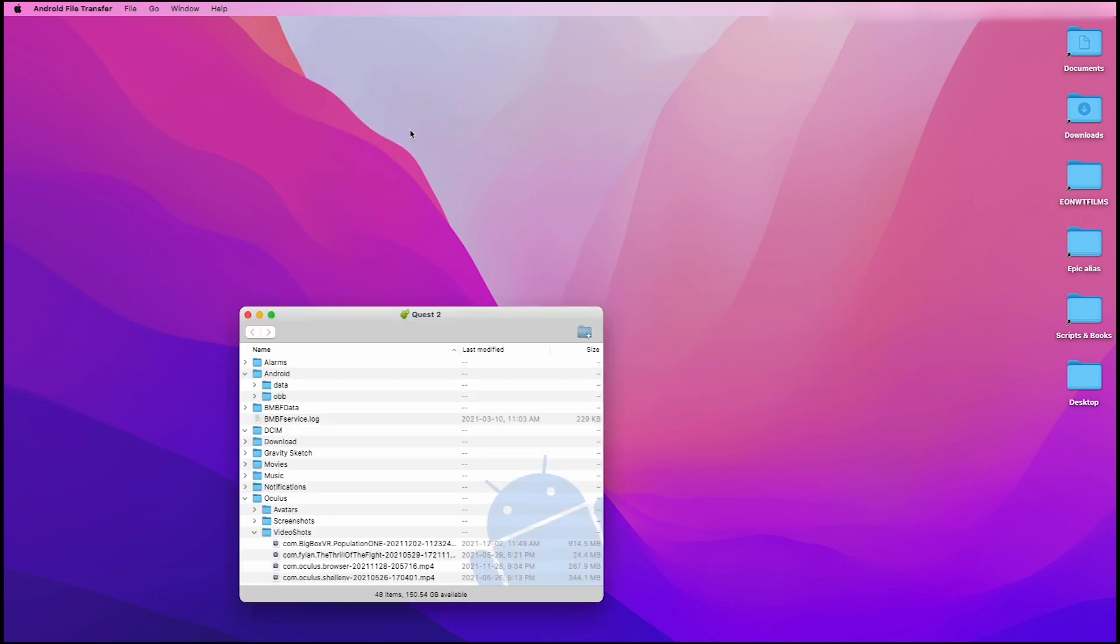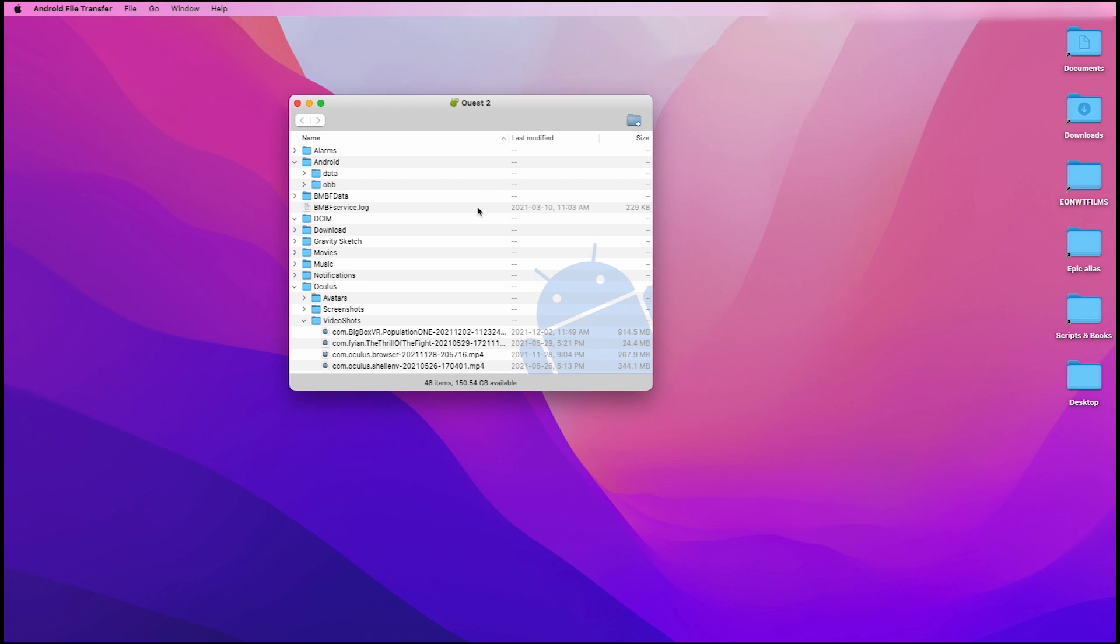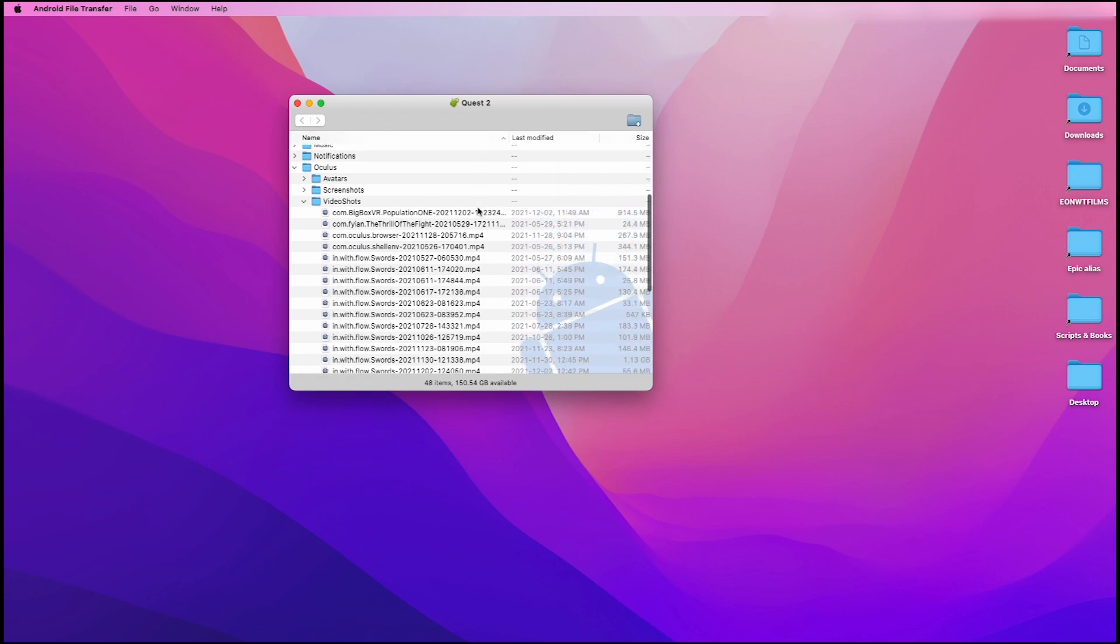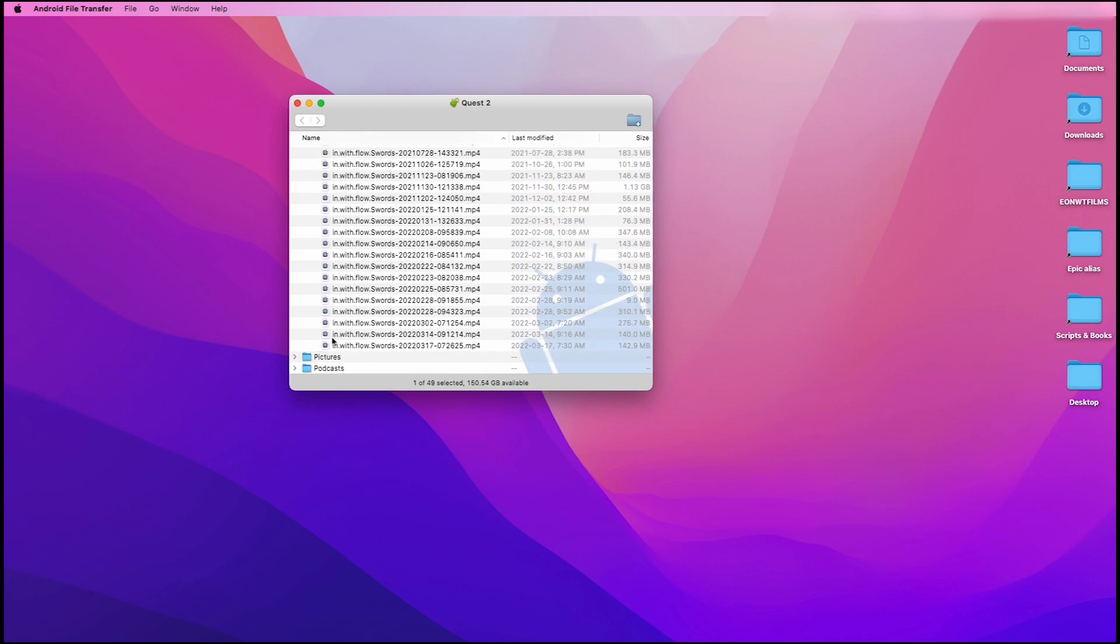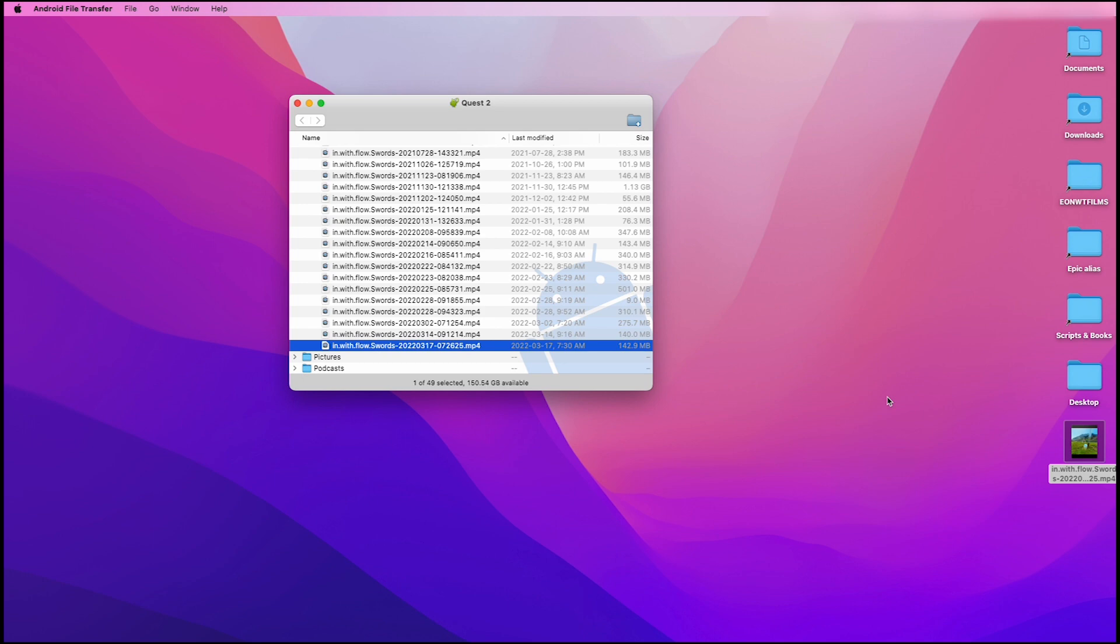Once that's happened, you're going to see that you now have access. It comes right up. And the only way to play any video files, for example, that are on your Oculus Quest 2 is to transfer them onto your desktop. So you'll need to left-click, hold, and drag, and then release onto your desktop, or whatever file you want to put that in. And that's all there is to it.